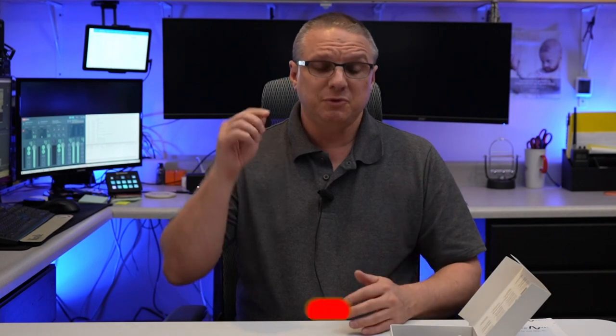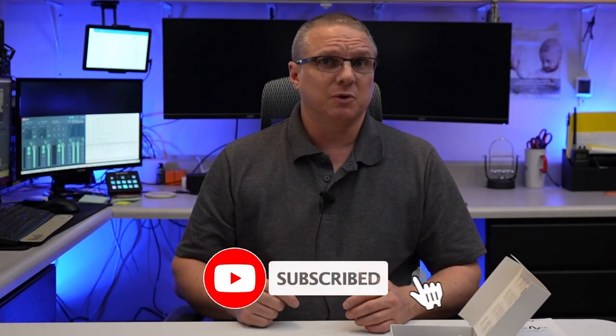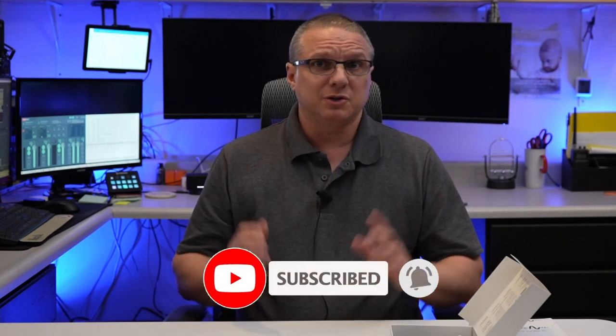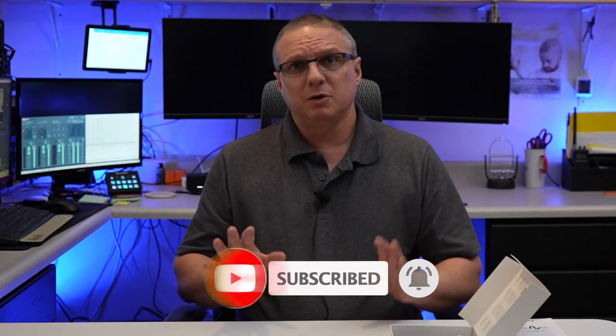And while I get things ready over there, if you could hit that subscribe button down there for me, and press the like button so that the YouTube algorithm will let people know that I'm here to try to help you, it would be much appreciated.